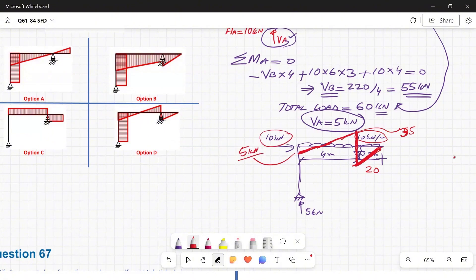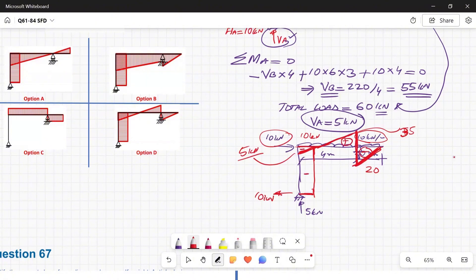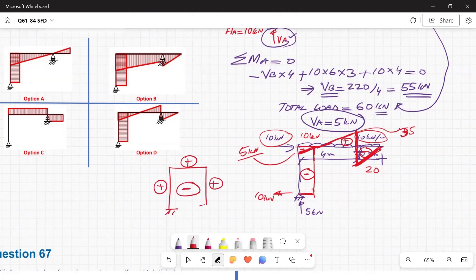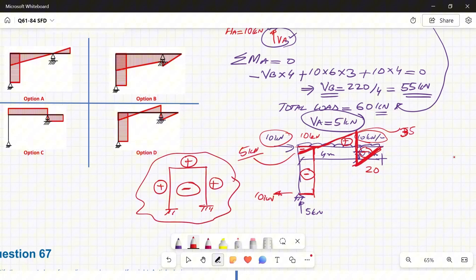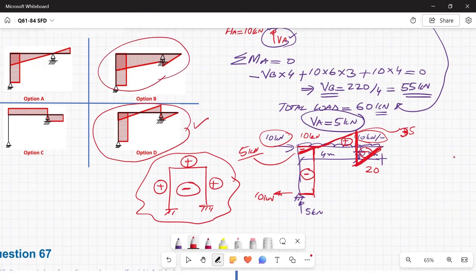The 10 kN horizontal force pushes the frame rightward, shown as +10 kN in the horizontal SFD, and the horizontal reaction of 10 kN pushes it back. For frames, the sign convention places positive values on the outside and negative values on the inside of the frame. Following this logic, option D is confirmed as correct. Option B does not make sense. Always try to solve problems yourself first, then compare your answers with the video.